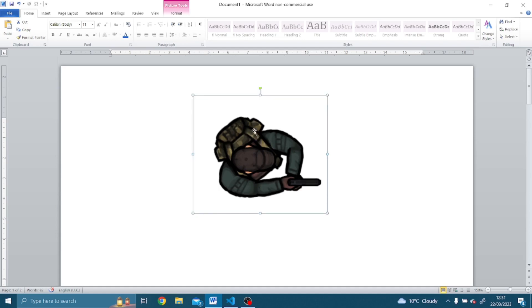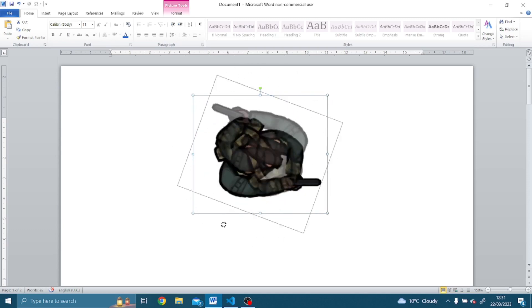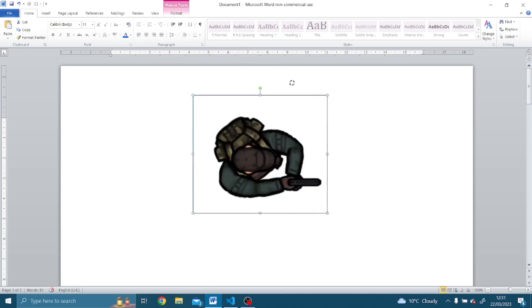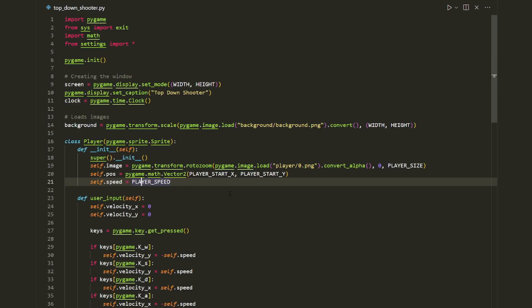The solution is to save the input surface, which is the base player image, and generate the rotated versions from this surface. Now we're back in our code and the first thing I want to do is create our base player image.